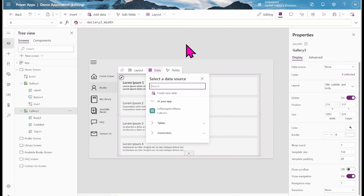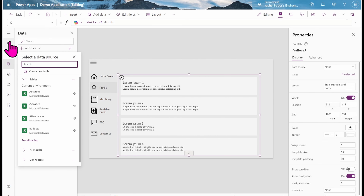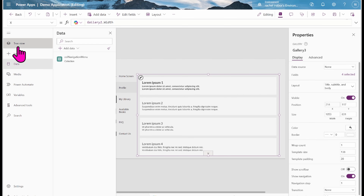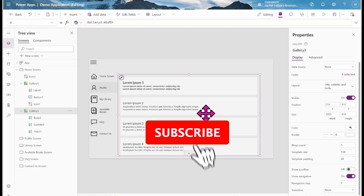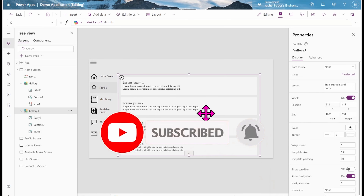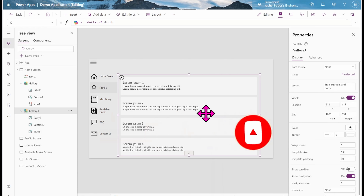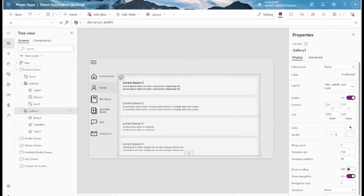Don't forget that you can download the application from the GitHub link. If you have questions on how to add a data source inside the application, it's the same process you usually follow — come to Data, add your data source, and do whatever you want. Thank you so much for watching. Don't forget to subscribe and like. If you have any questions, ask them and I'm happy to answer. Bye, see you in the next video.